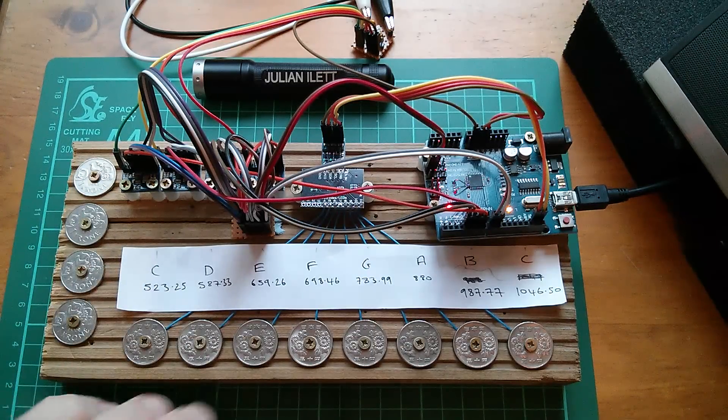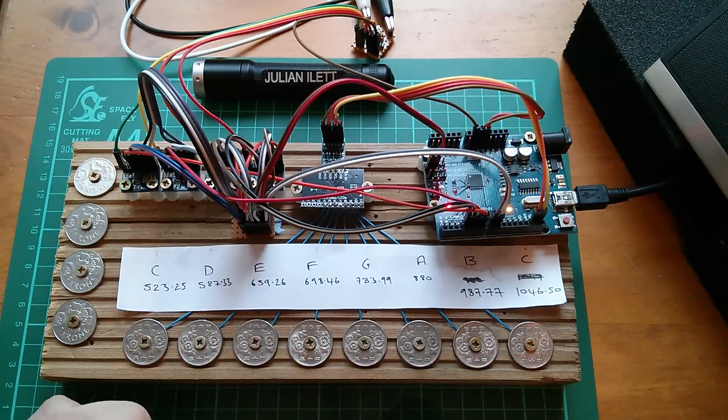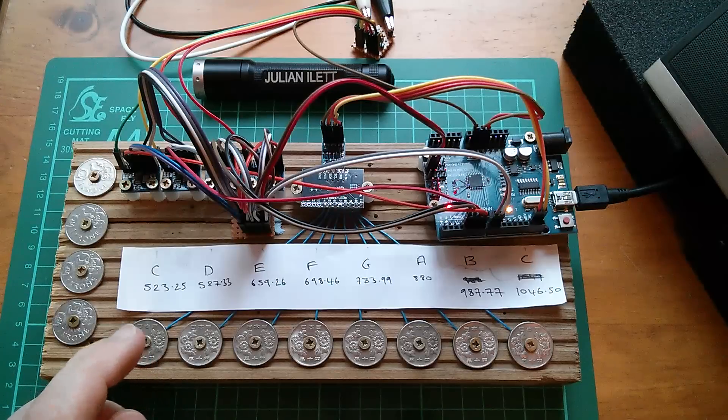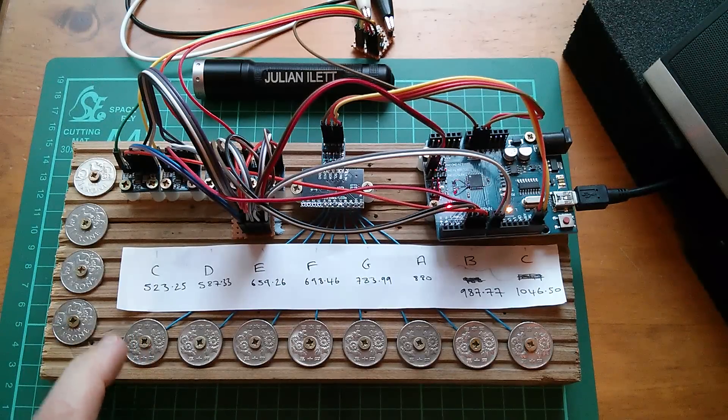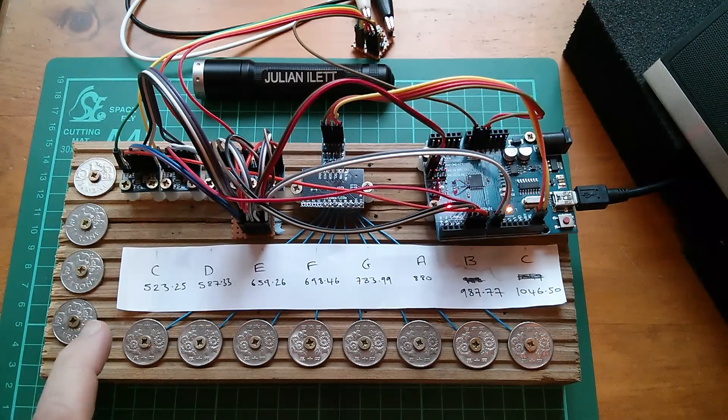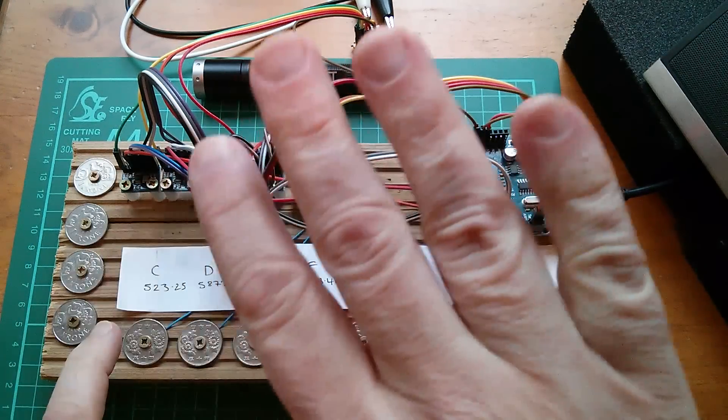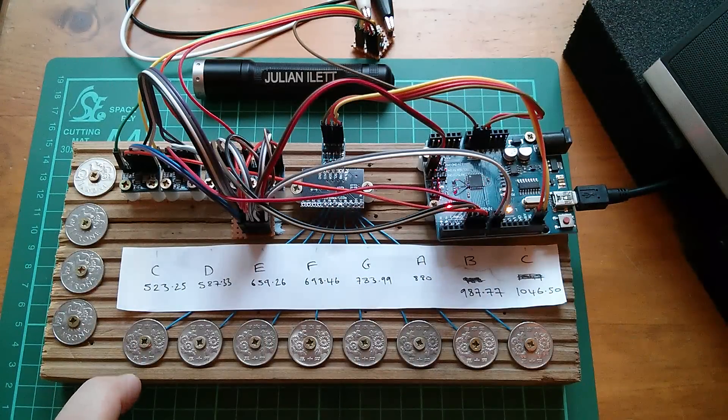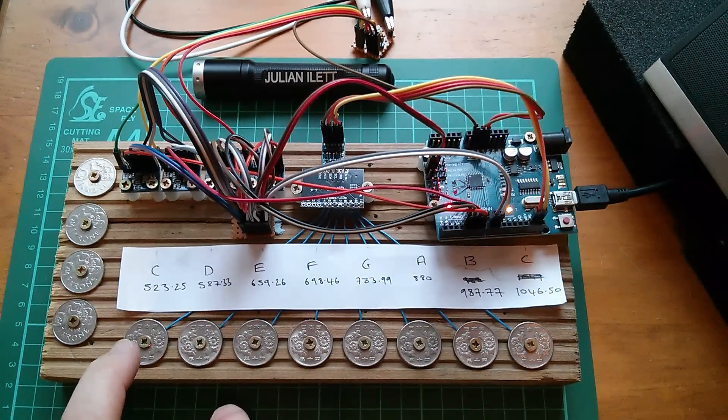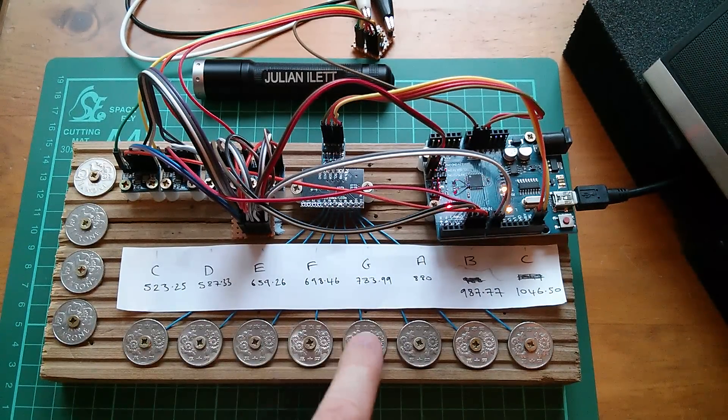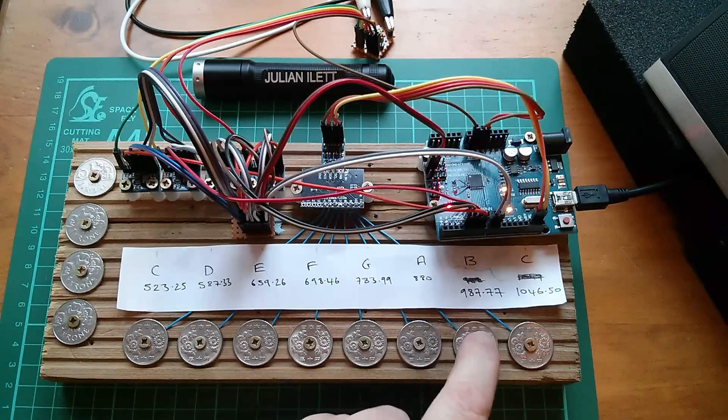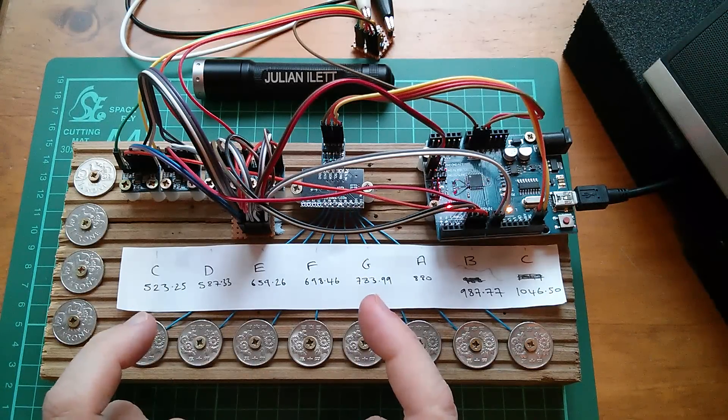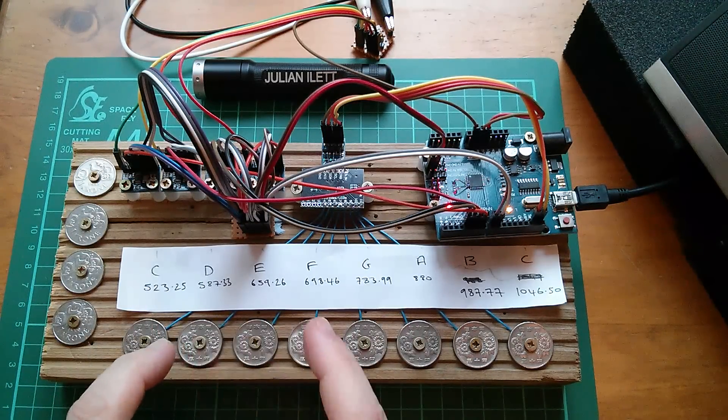The only thing this doesn't have, it doesn't have any form of envelope shaping, so the notes come in hard, and they disappear hard. There's no gentle rise and gentle fall. The other thing you get, of course, is a click, both on the start of the tone and at the end.